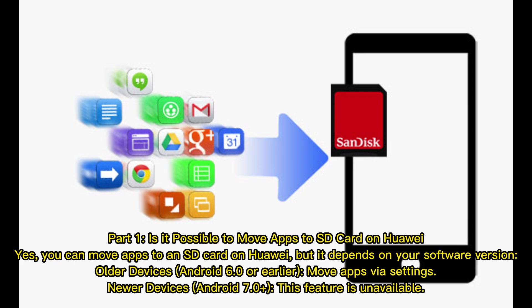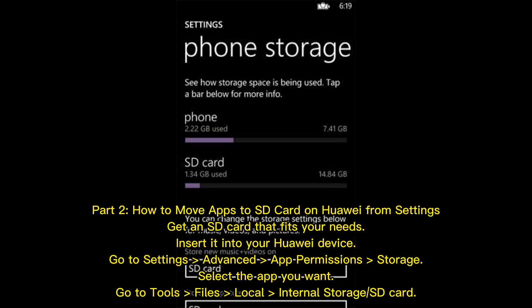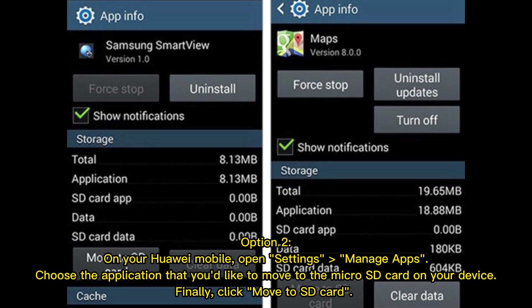Part two: How to move apps to an SD card on Huawei from Settings. Get an SD card that fits your needs and insert it into your Huawei device. Go to Settings, then Advanced App Permission, then Storage. Select the app you want, go to Tools, then Files, then Local Internal Storage, or choose the SD card option.